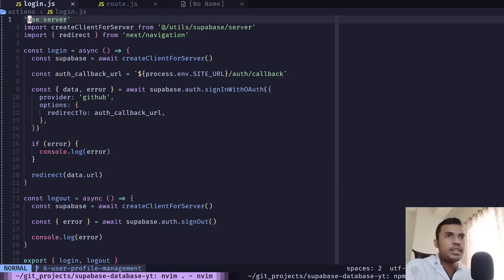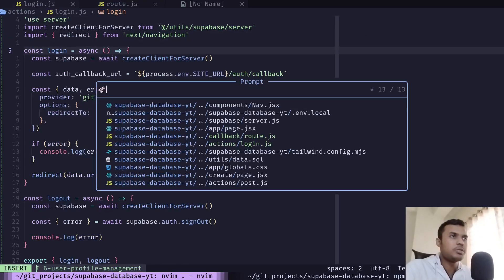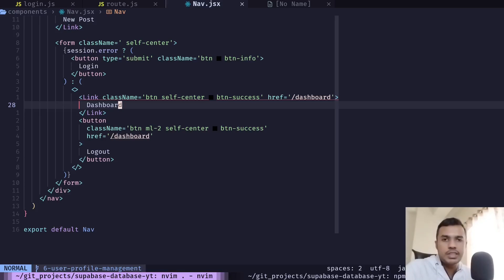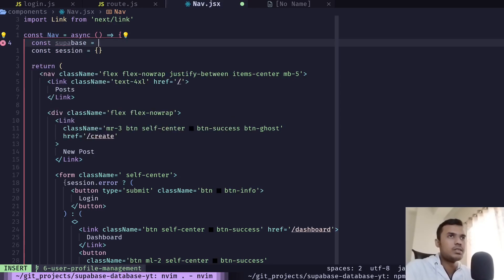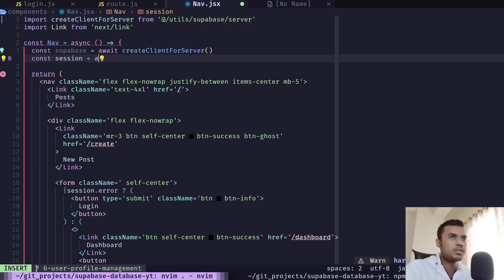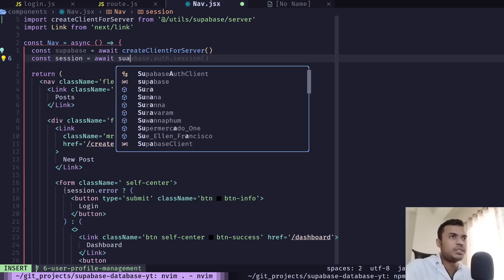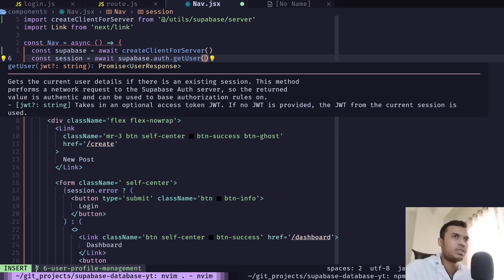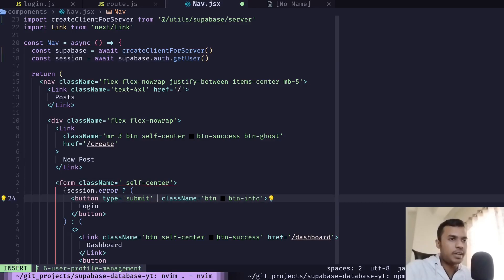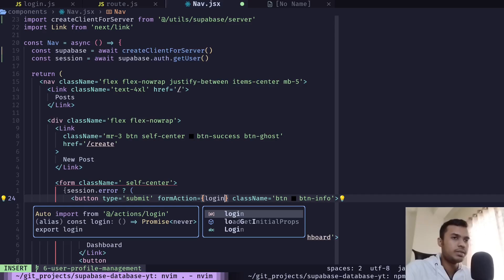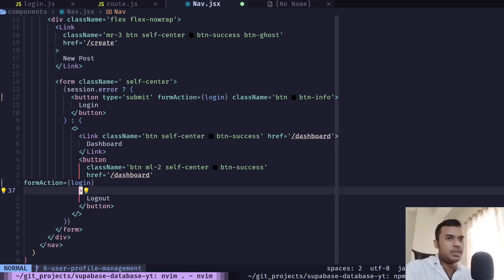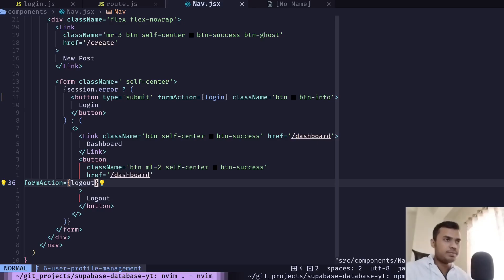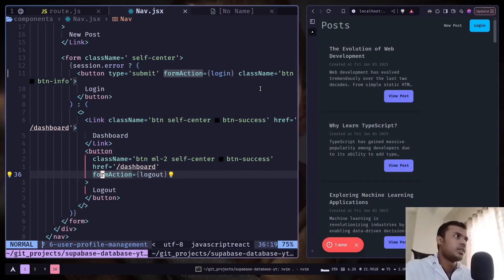Now we can call the login function from a button. In the Nav component, we get the user session using the getUser method. First, create the Supabase client, then call 'await getUser()'. On the login button, add a form action attribute and pass the login method. Do the same for the logout button but pass the logout method.